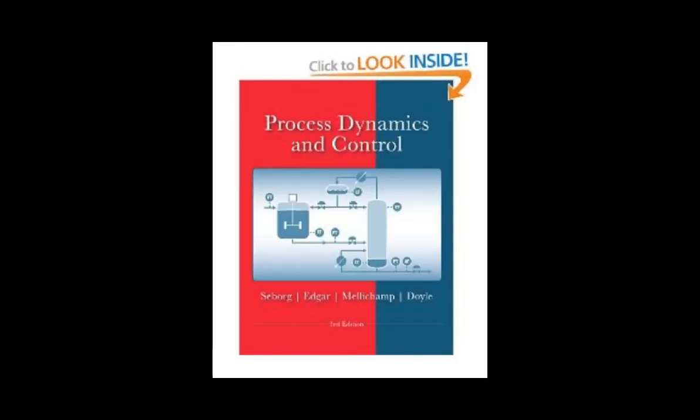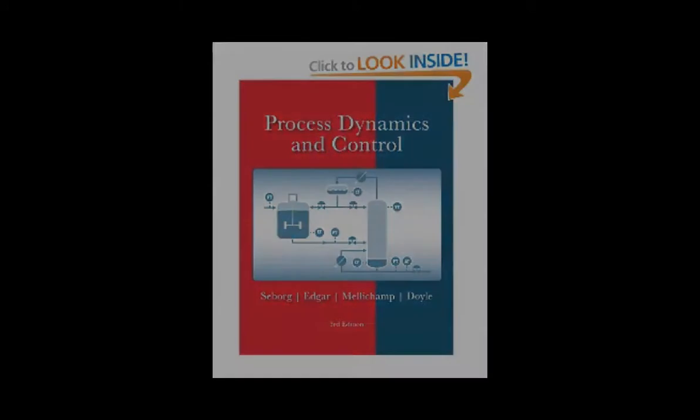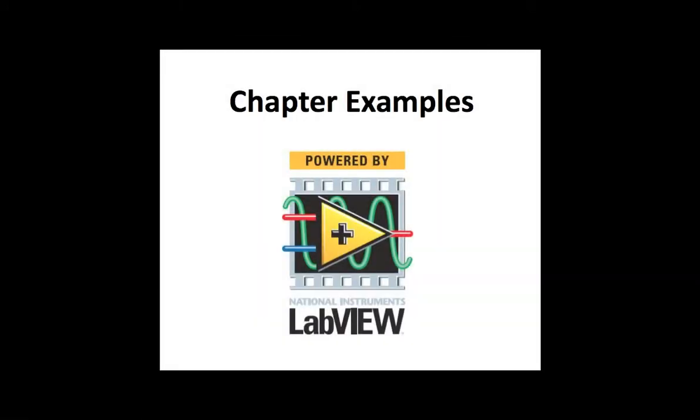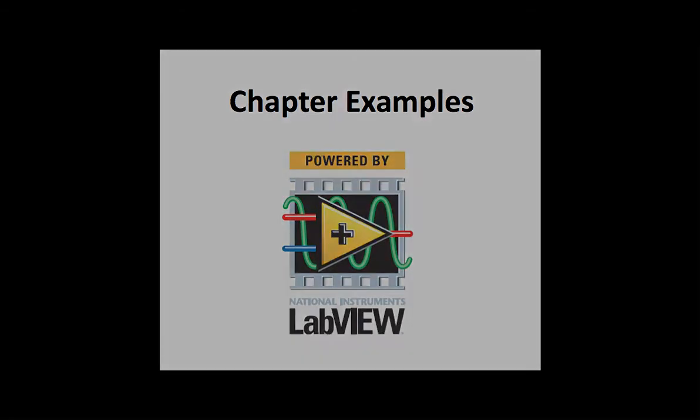The new third edition of Process Dynamics and Control, published by Wiley, has accompanying chapter examples illustrated using LabVIEW from National Instruments. Let's look at three of those examples.